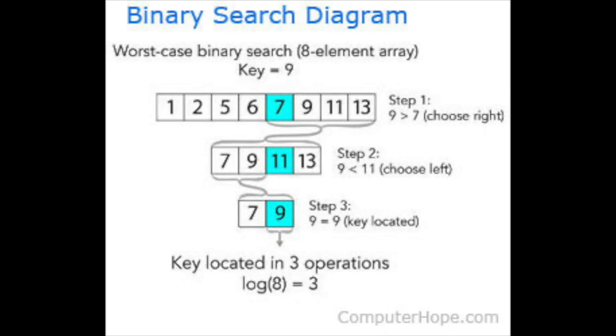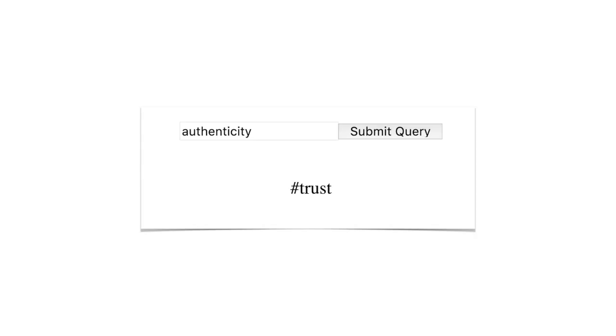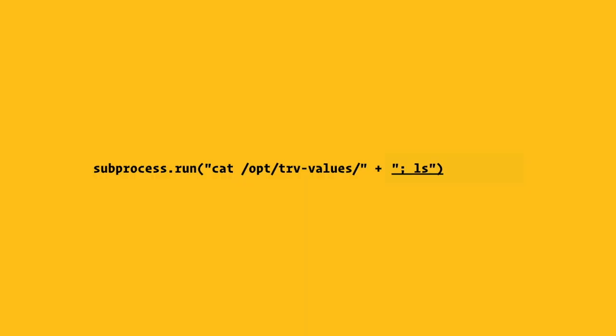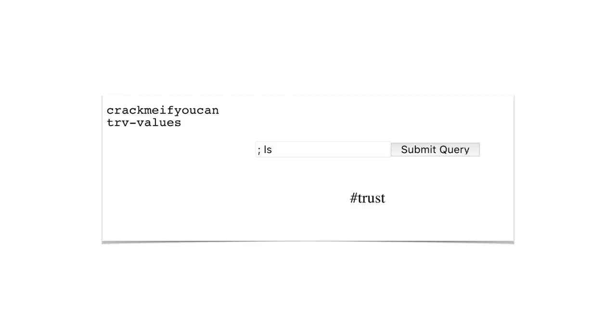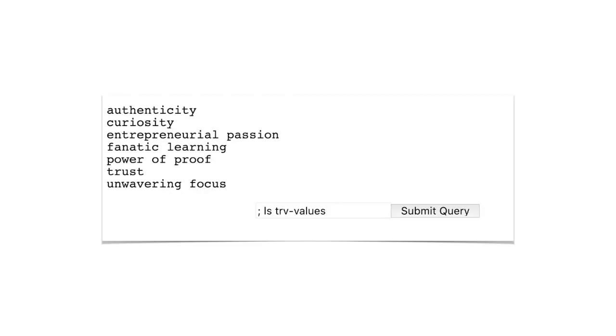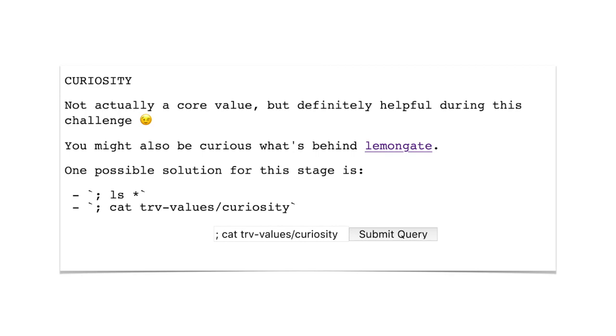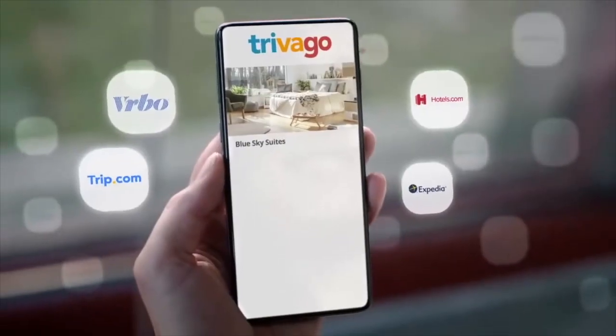The next challenge was an input field. You could trigger remote code execution by typing in a semicolon, followed by any shell command like ls. It would print the file tree with our core values, except curiosity isn't really a core value, and would lead to the final challenge, where we were hiding a link in the video.